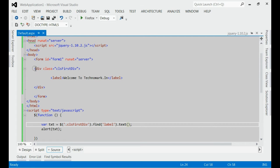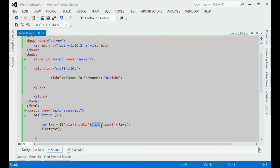In jQuery, if you want to find anything inside an HTML page, you will use the jQuery method find. Here, as you can see,